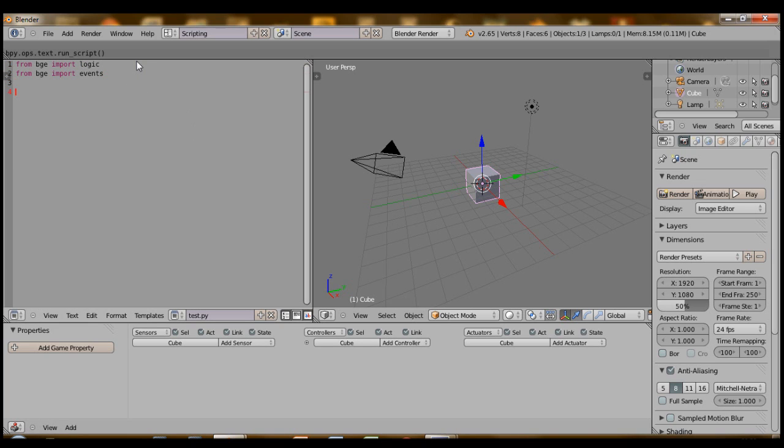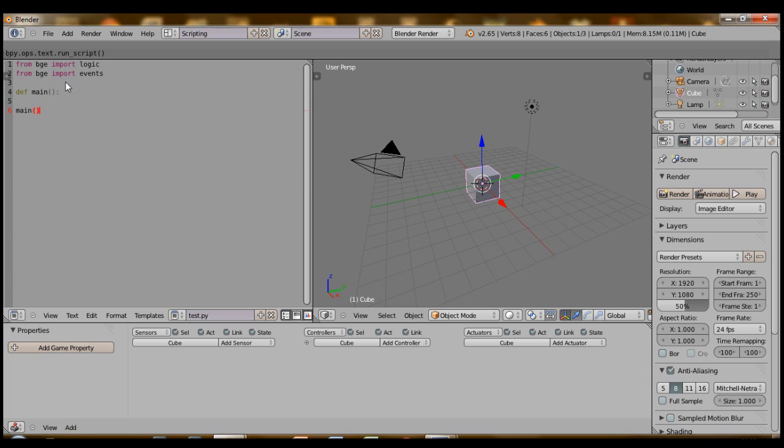I'm going to define a main method. I like to do this, keeps the code clean. And then at the end, I'm just going to have it run the main method. Remember, if you define a method, you actually have to call it to call the method later. Inside this method, let's try that print hello world again, or we'll just say in main.